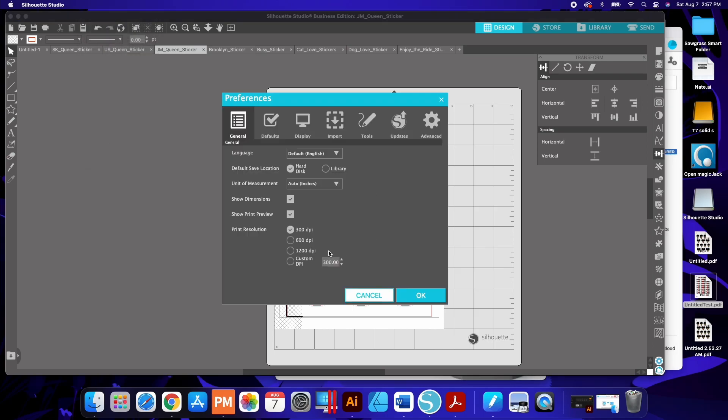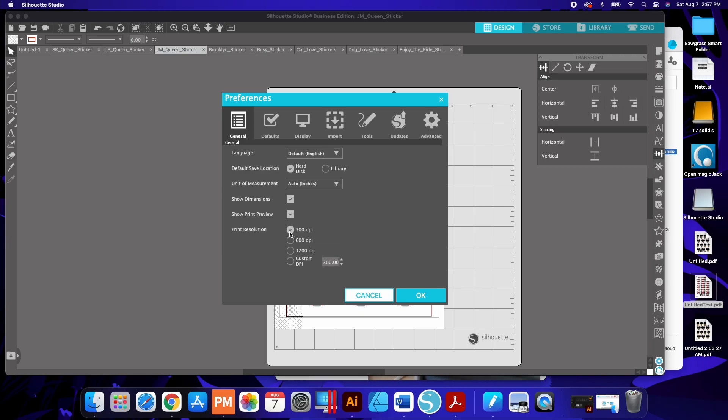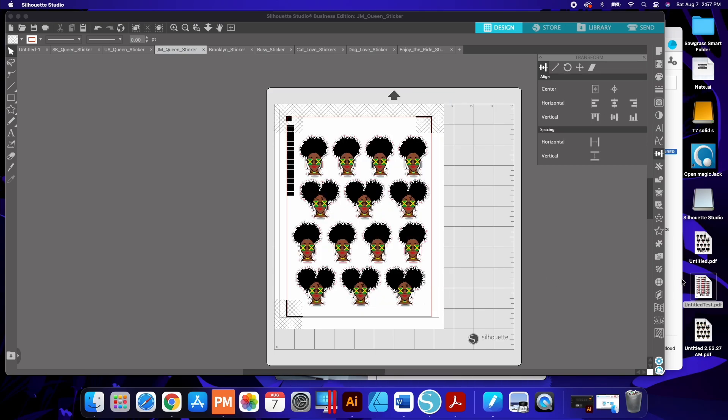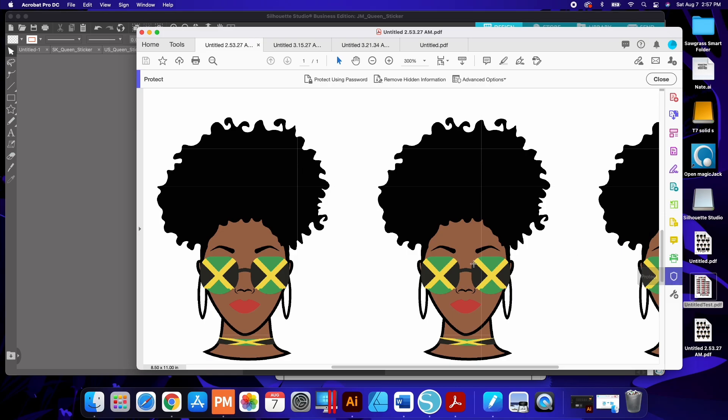By default, Silhouette Studio had it set at 600 dpi which was causing that displacement. All you have to do is set it to 300 dpi and when I did this it fixed the issue of it looking like there is a misalignment issue.